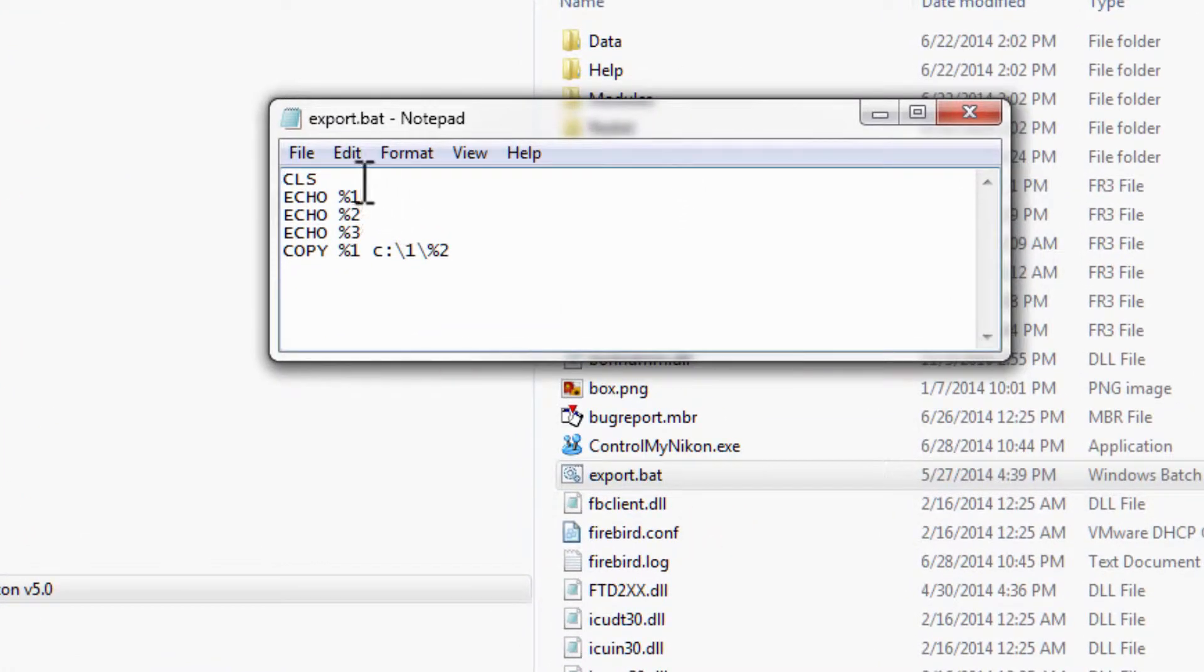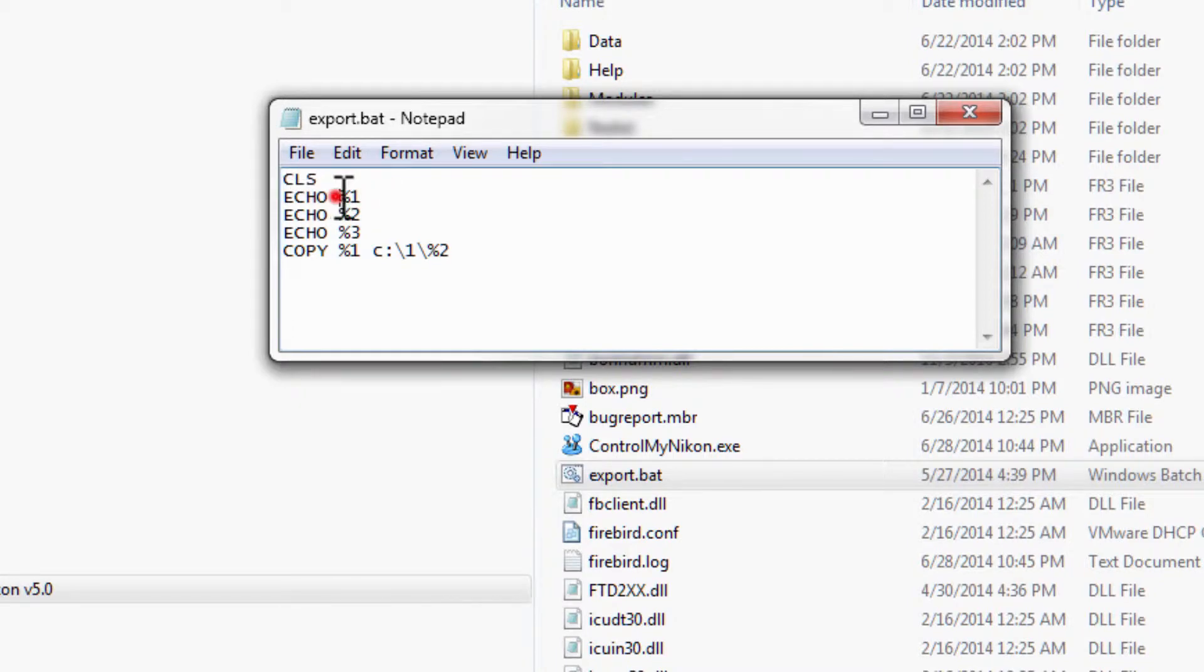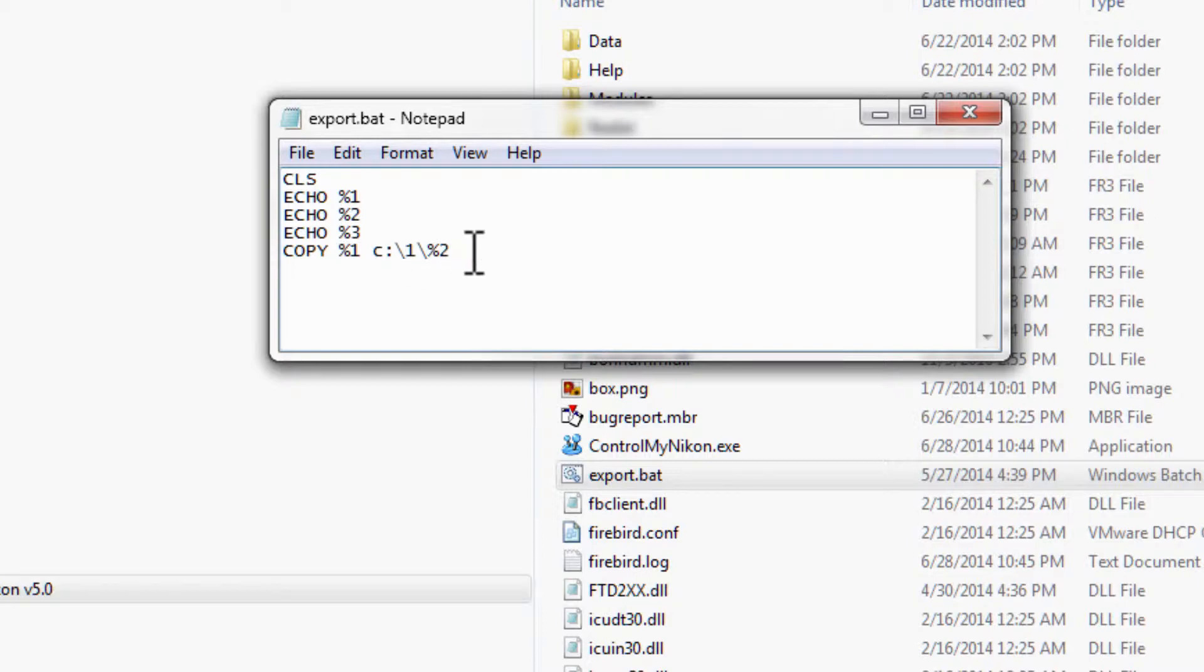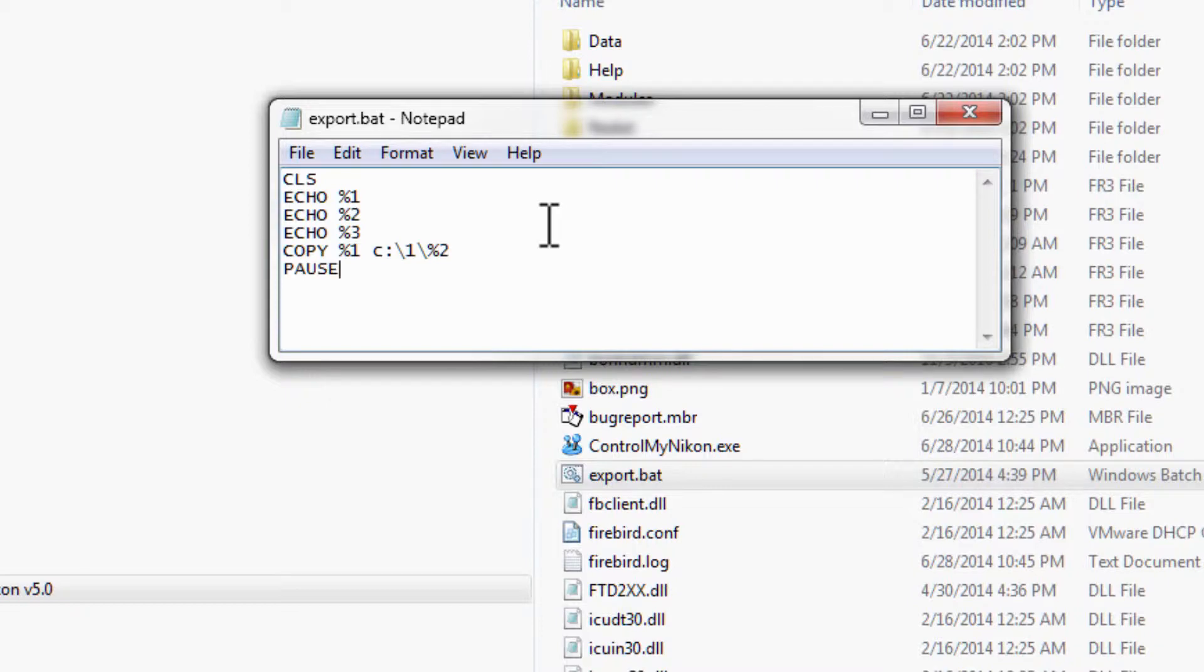And all this batch file does is clears the screen and displays the first parameter, the second parameter, the third parameter, and then copies this file to another folder. I'm just going to add a command here to pause it so we can see what it has done.